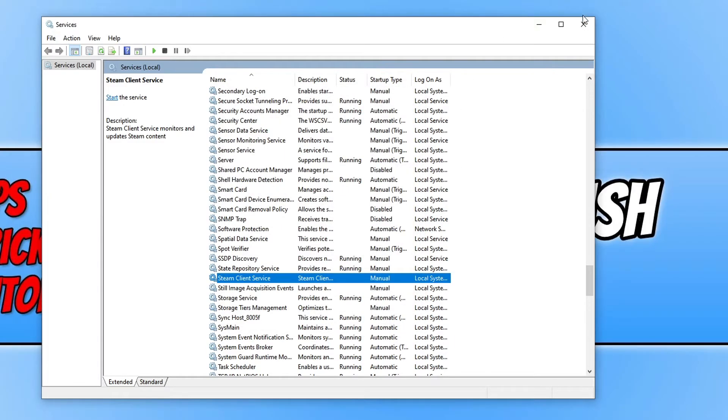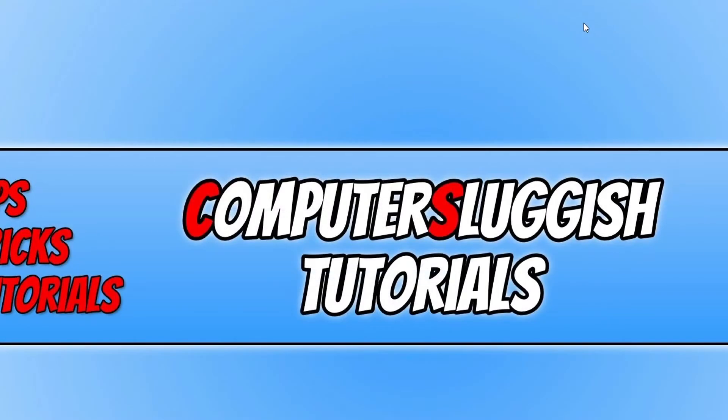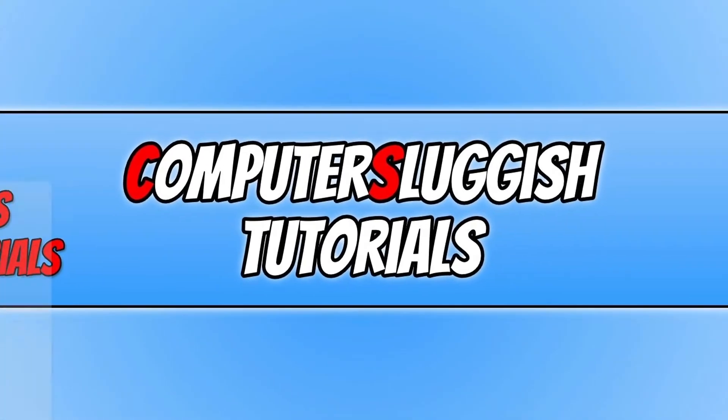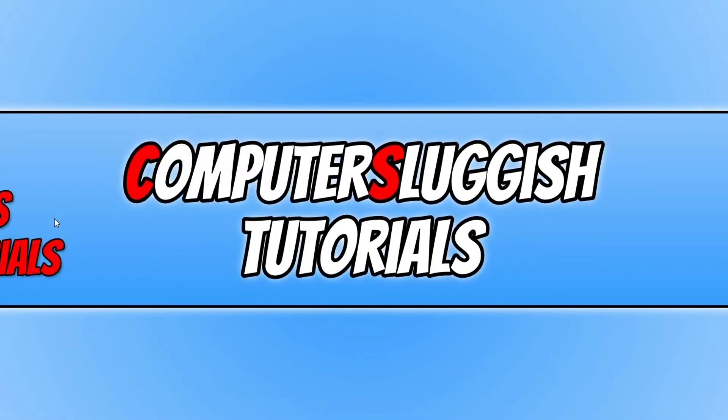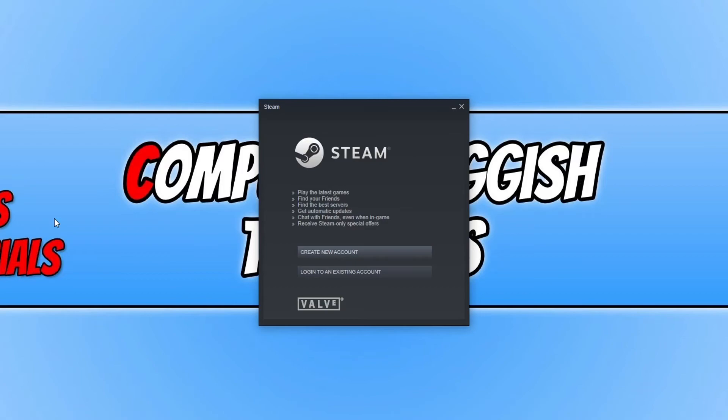You can now close down the services and we can now launch Steam again. With a bit of luck that has resolved the issue. And there we go. As you can see, that has now fixed the Steam service error.